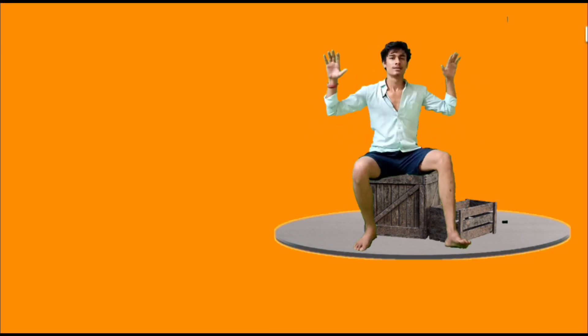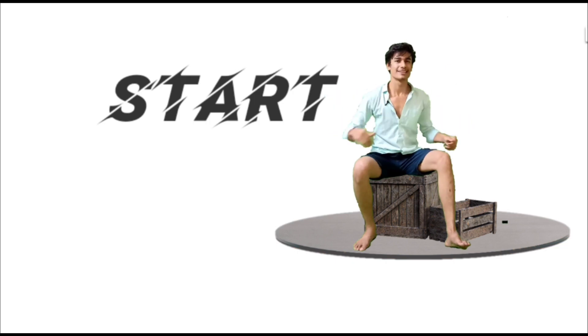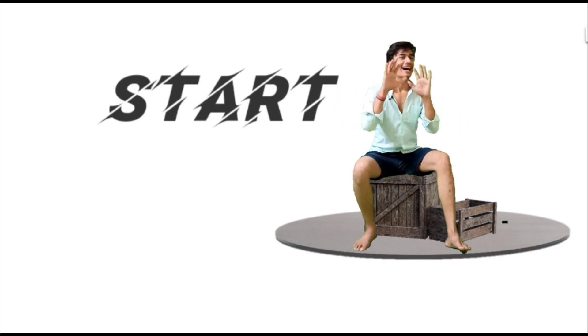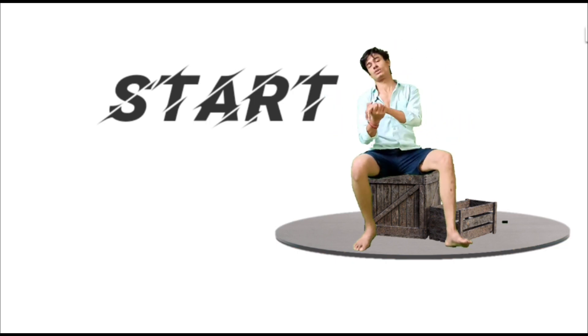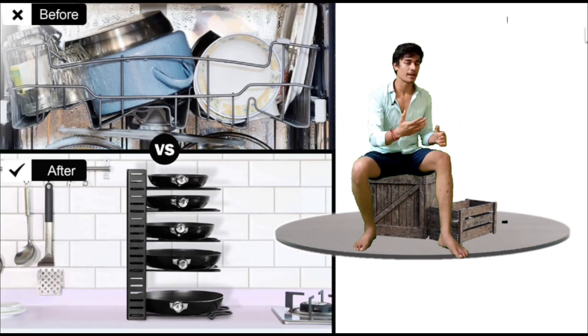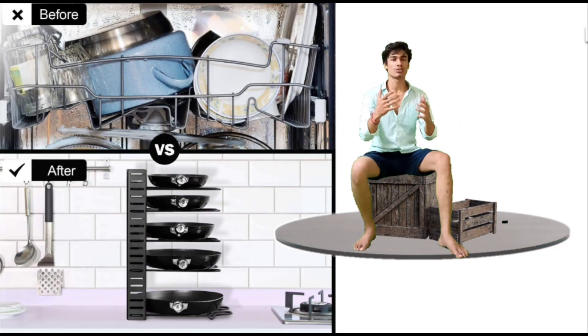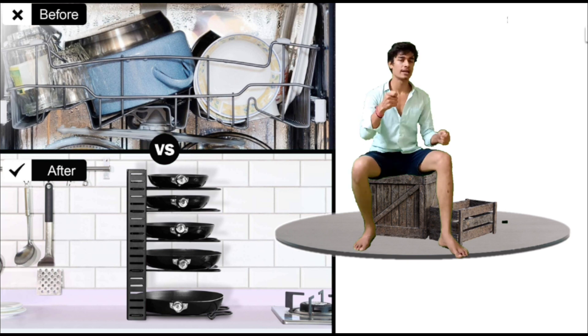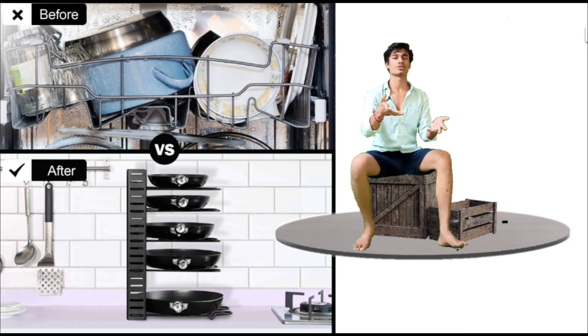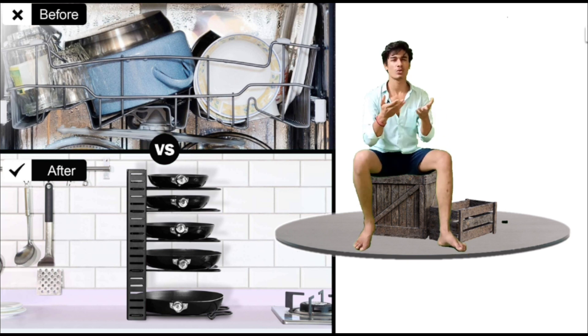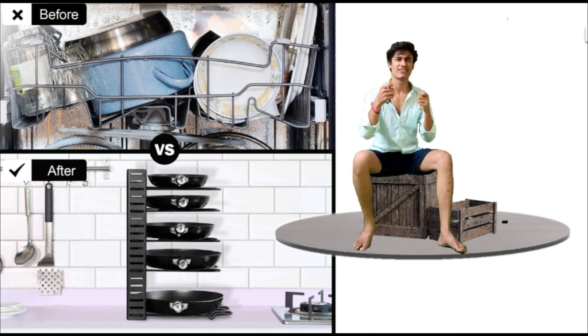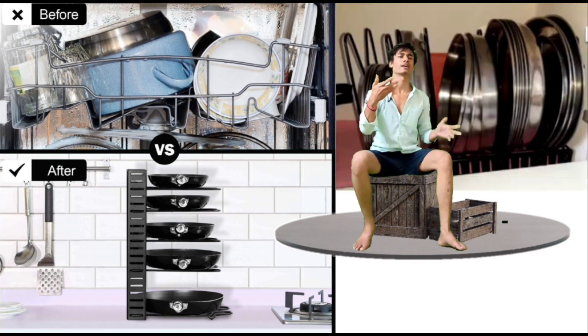So let's start the video. Today, I'll show you this stand where you can put multiple things - you can put a towel, and you can put plates.